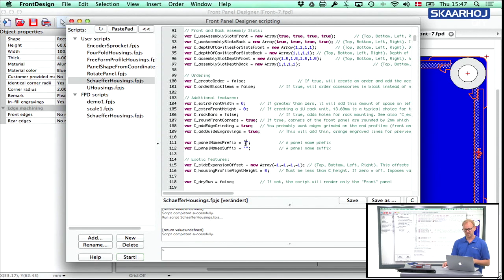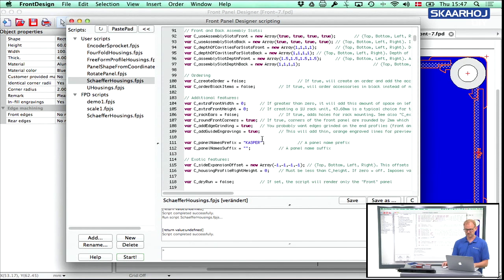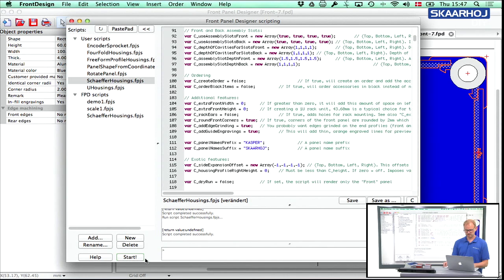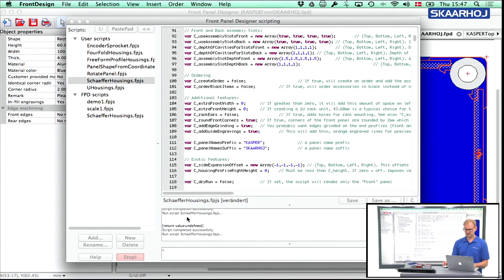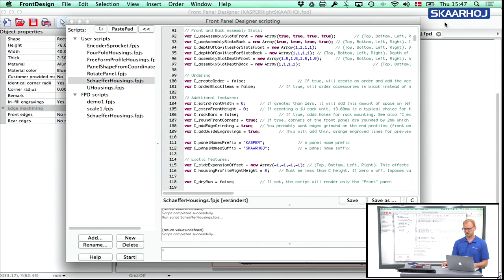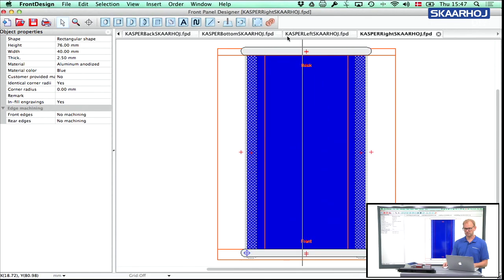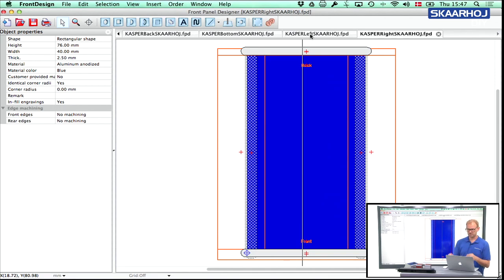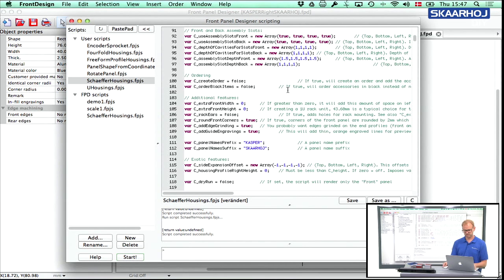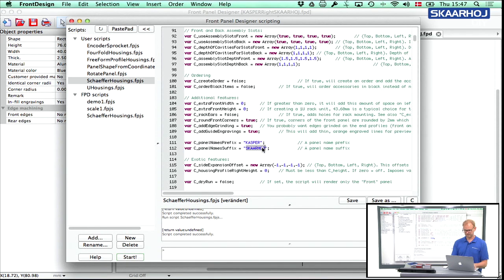We can also have the panel names come out. So what if I write Casper and Skarhoj like that and start, then you see now all the panel which are rendered are pre and suffix by some label, which is useful for automatic generation. I don't want to do that anymore.